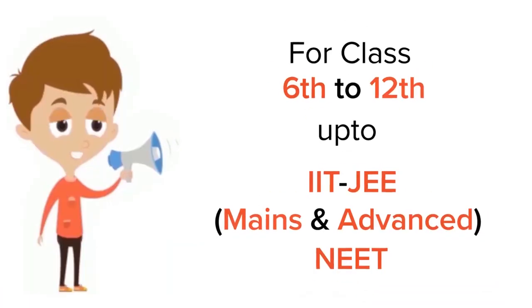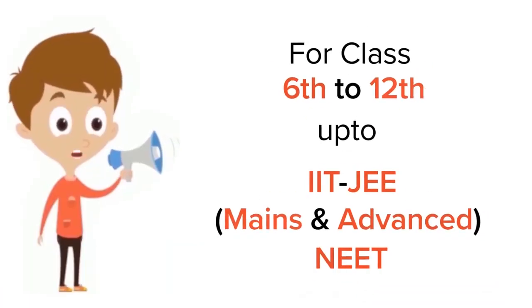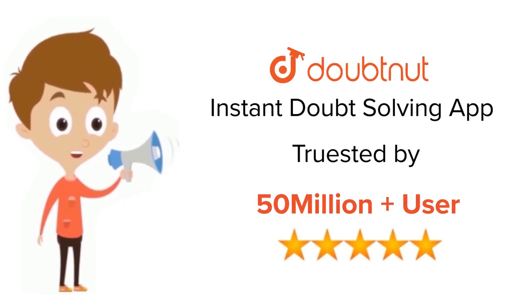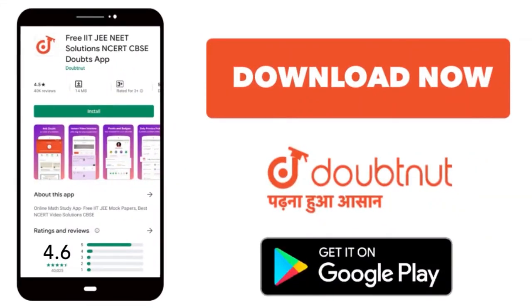For class 6th to 12th, IIT-JEE and NEET level, trusted by more than 5 crore students, download Doubtnut app today.